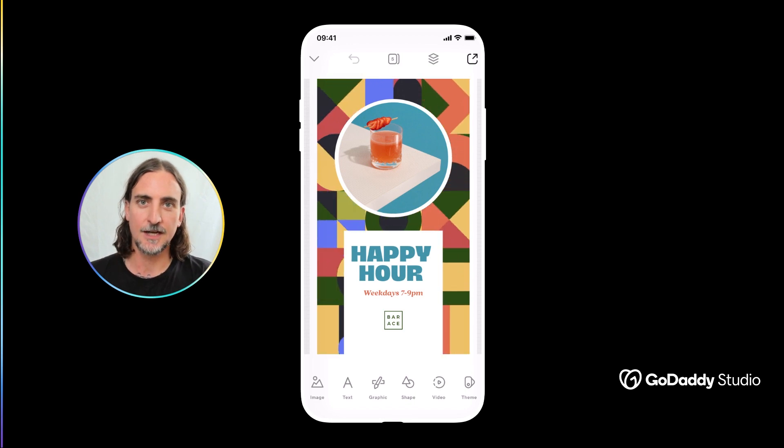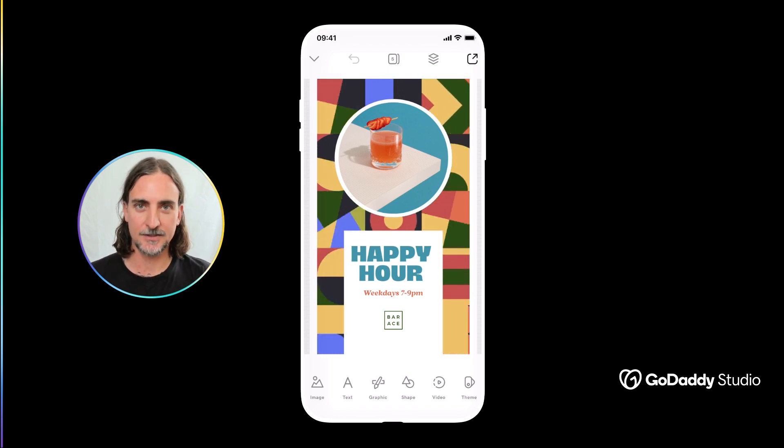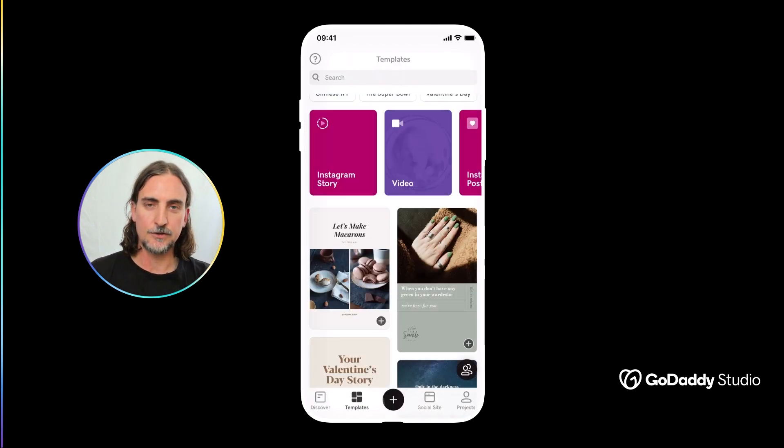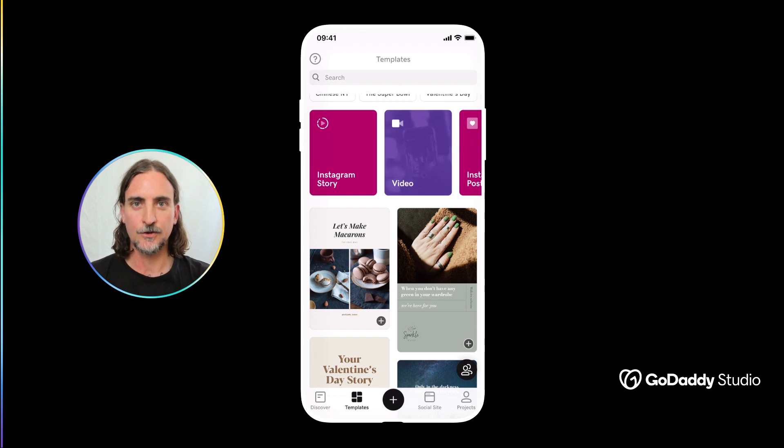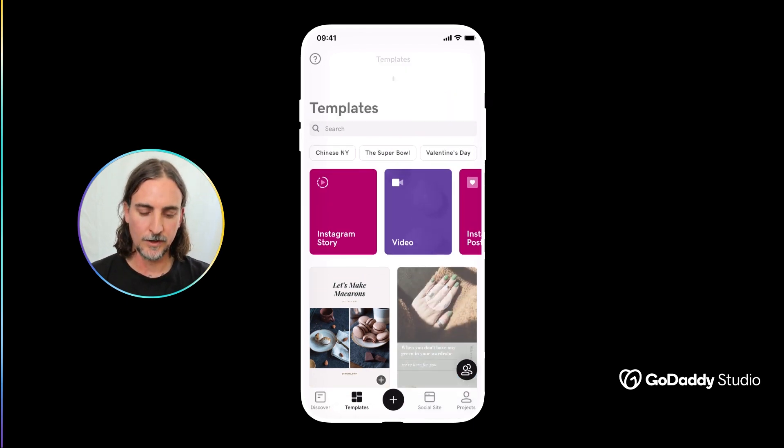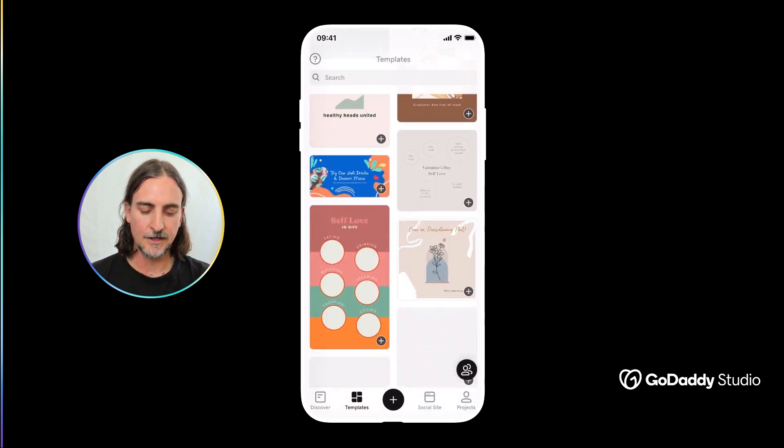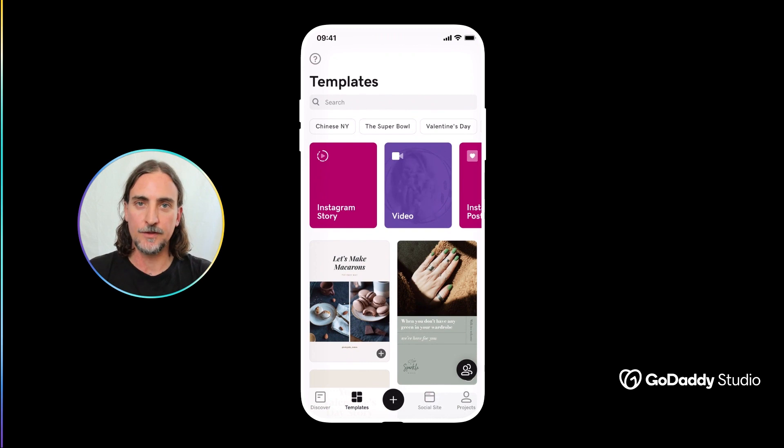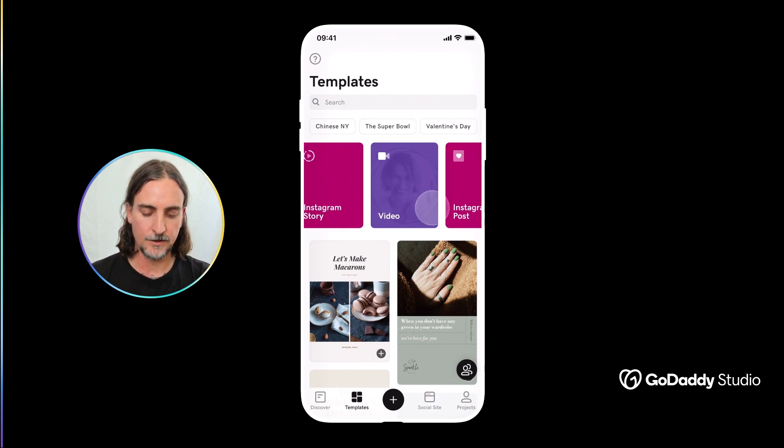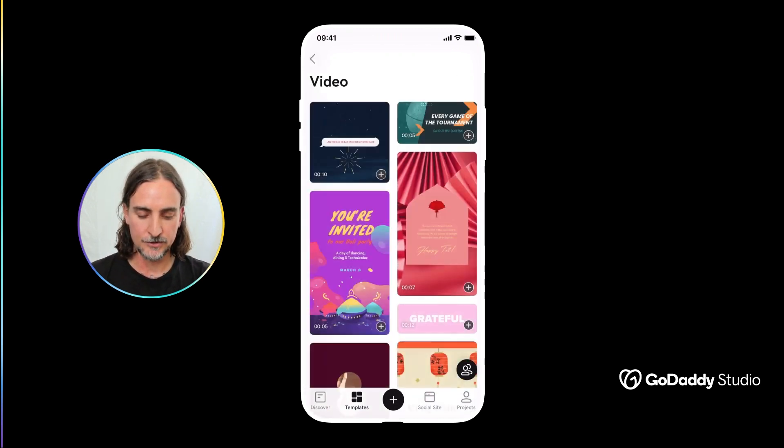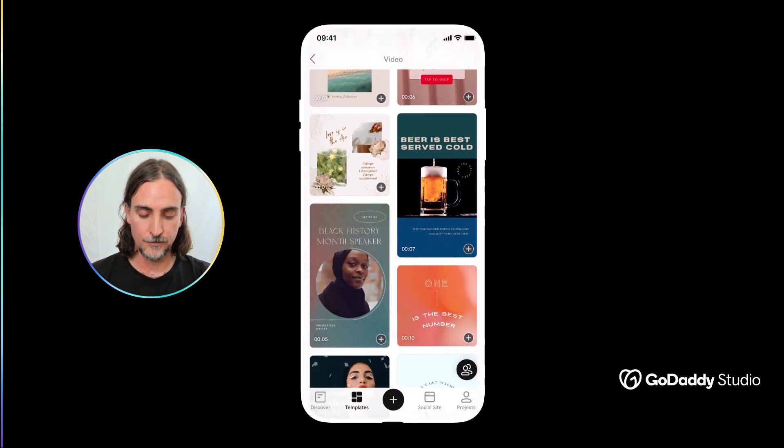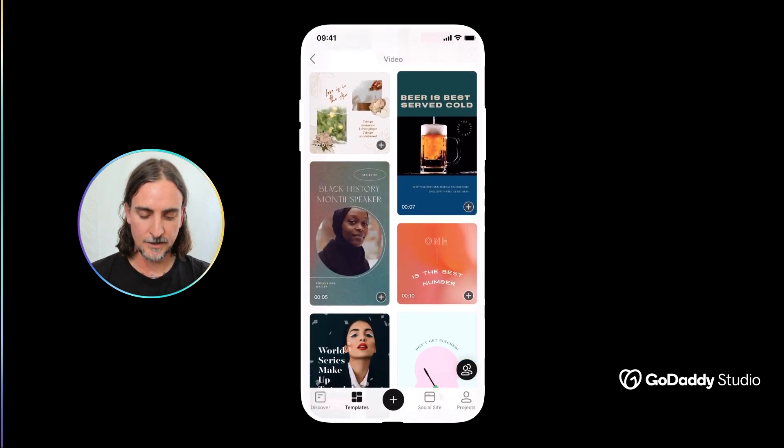Now the easiest way to start creating video content with GoDaddy Studio would be by using one of our templates and you'll see right at the top of the main template feed we have the video quick start tab so just hit that to explore our full collection of video templates.